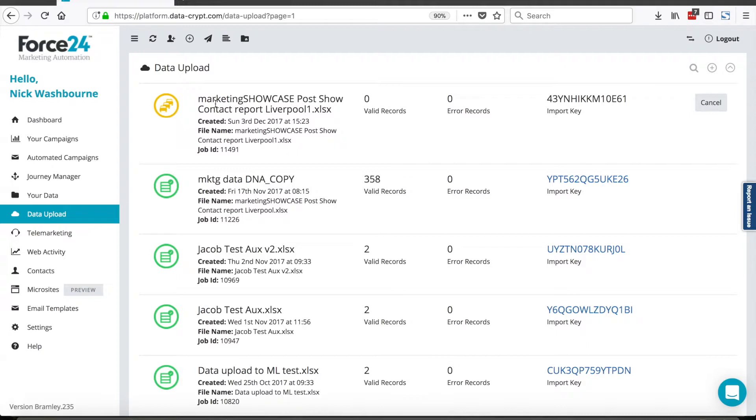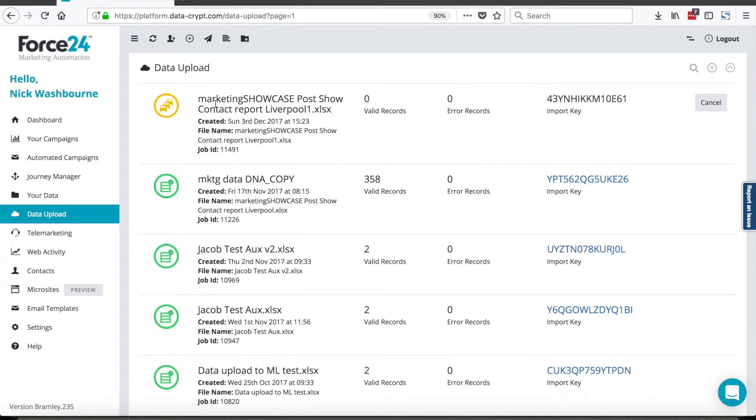When we upload data into the Force24 system, what it's doing is it's checking to see whether the contacts that you've actually provided firstly exist, then it's checking the contacts to ensure that they do not exist on any of our suppression lists, and it's a safe contact to import. So when we import them, we're also doing a DNS lookup. We're checking to see whether the email address has the correct DNS settings applied to the top level domain. We're basically making sure that your mailing profile remains as optimal condition as possible.